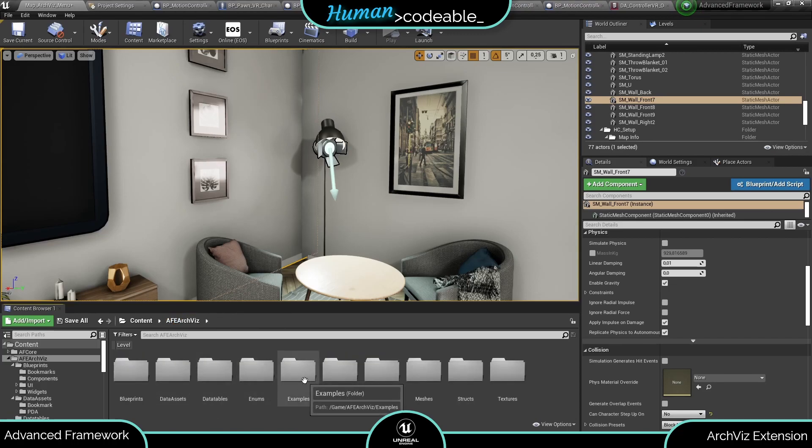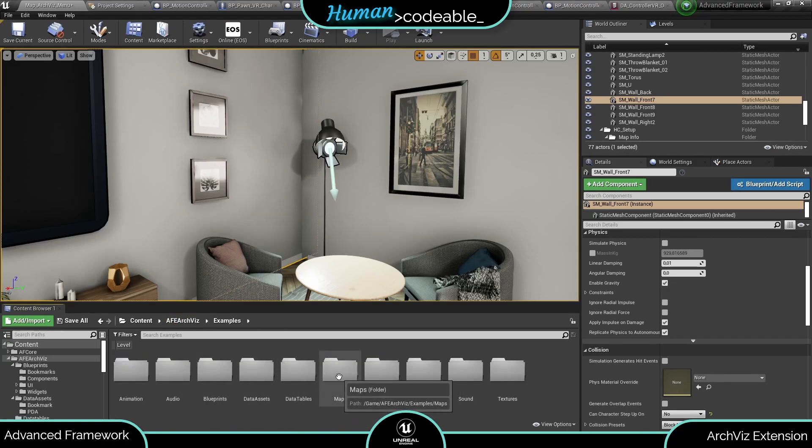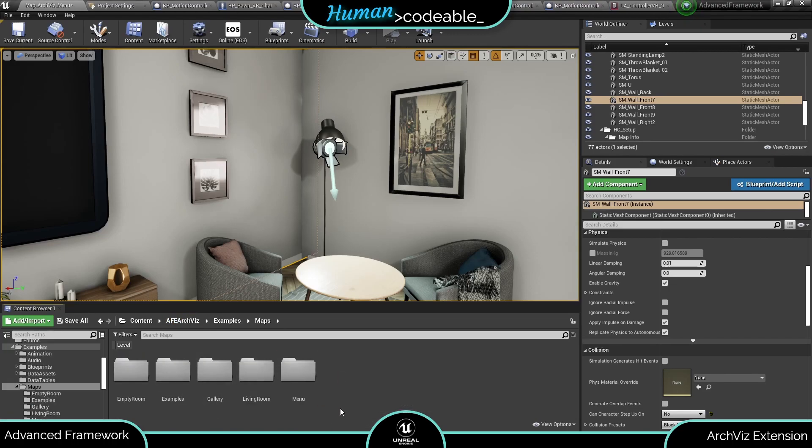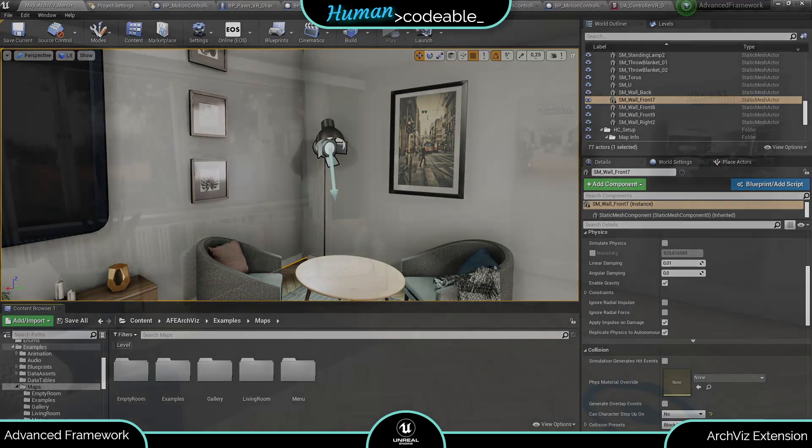And last but not least we also included a big examples folder with three custom-made maps not counting a menu and traditional examples map to show you what you can do with the new expansion. Let's have a peek at them.